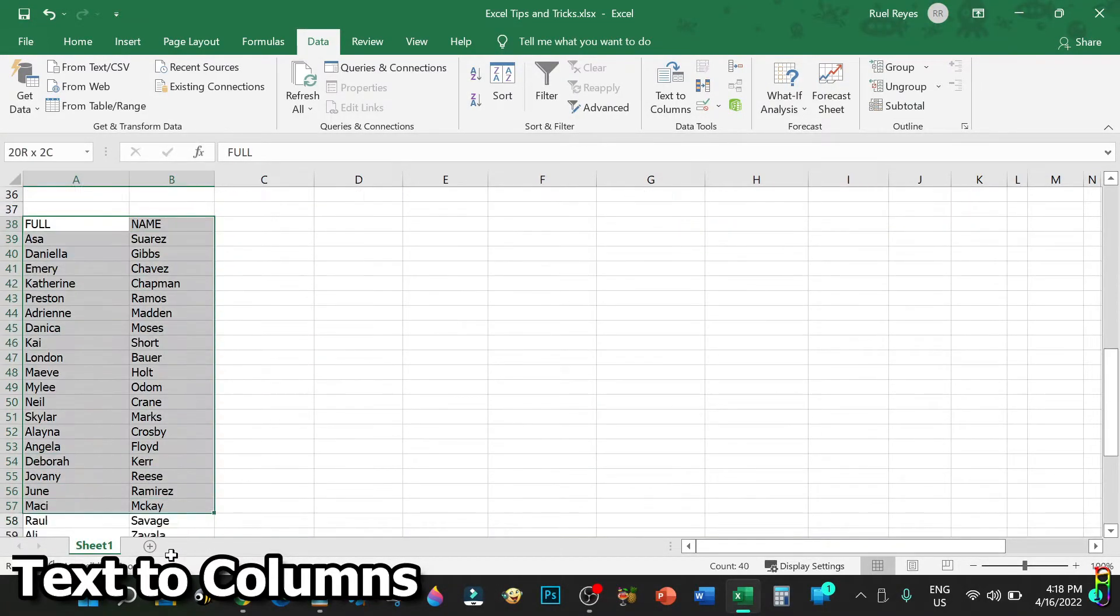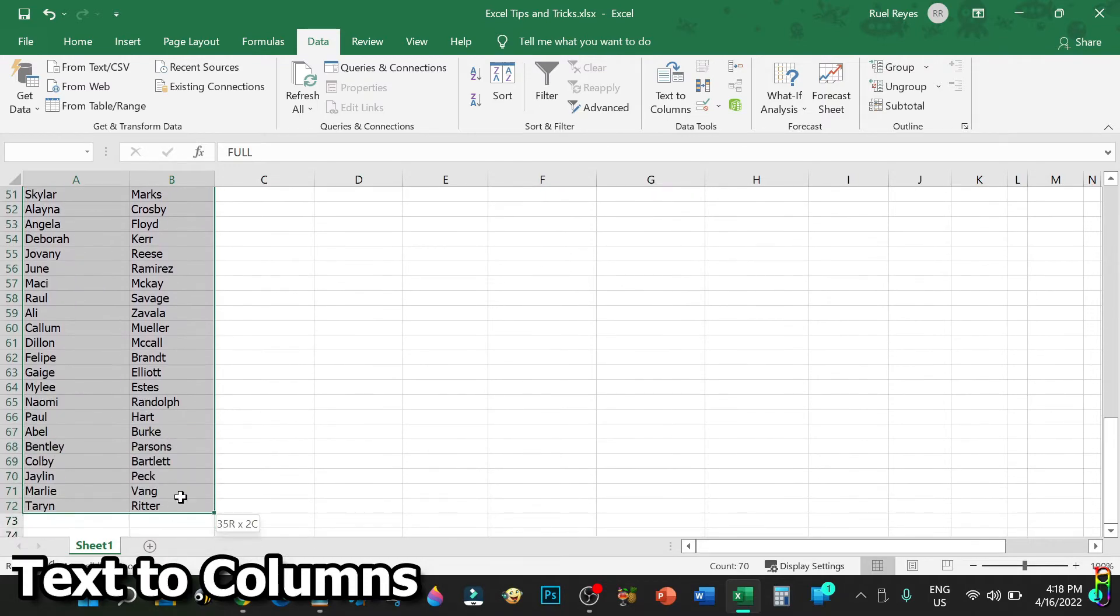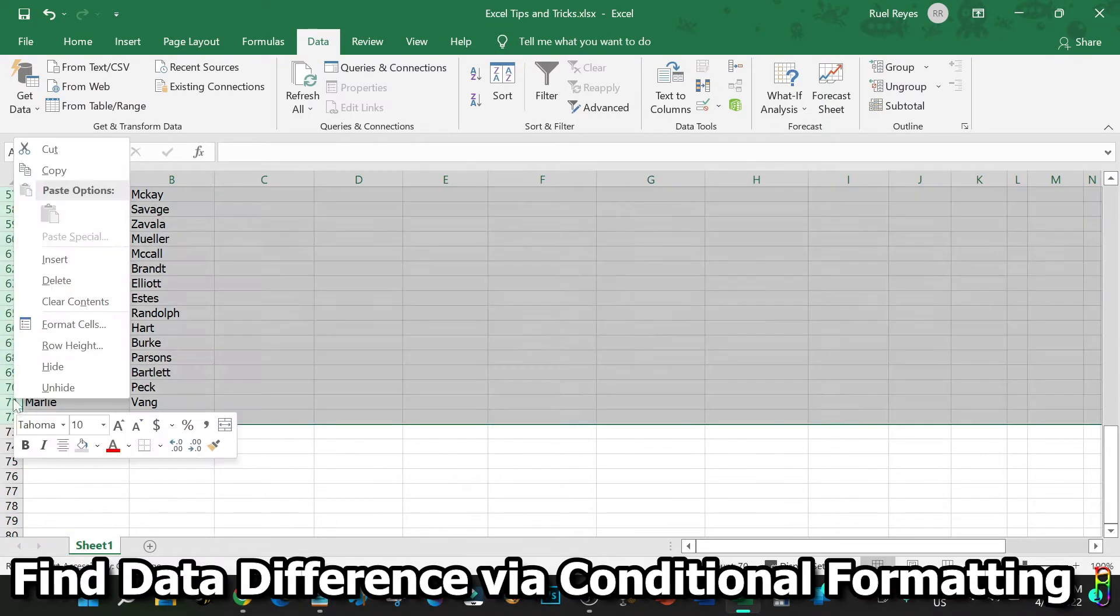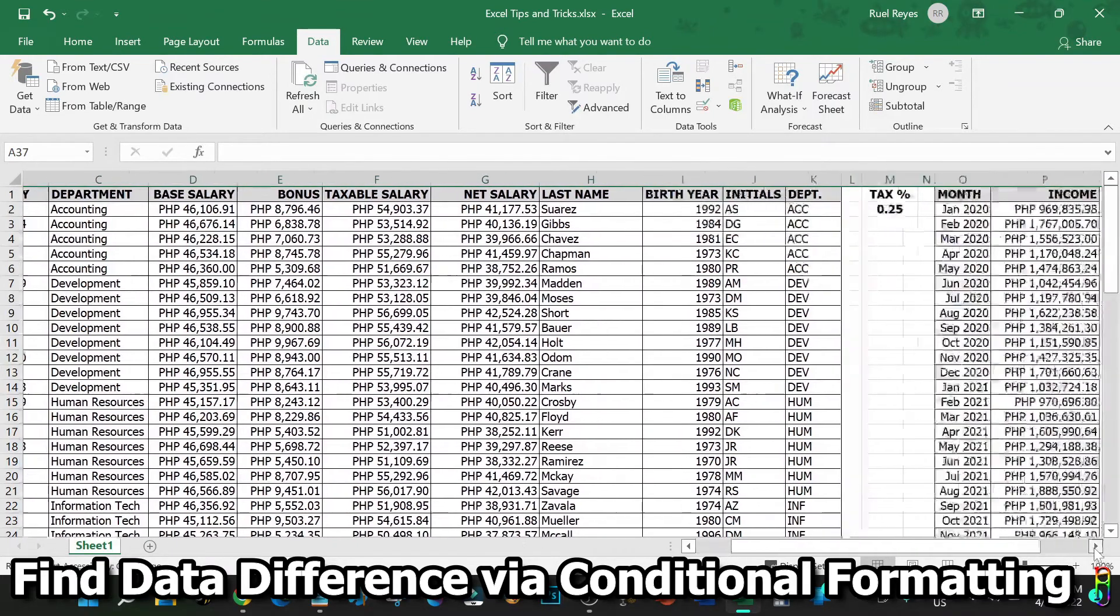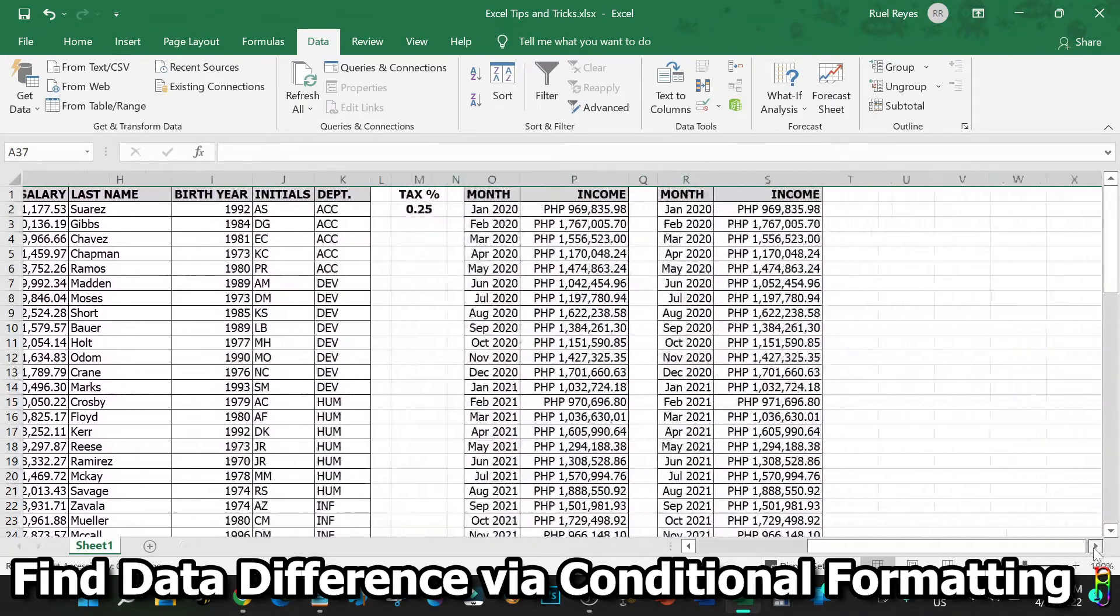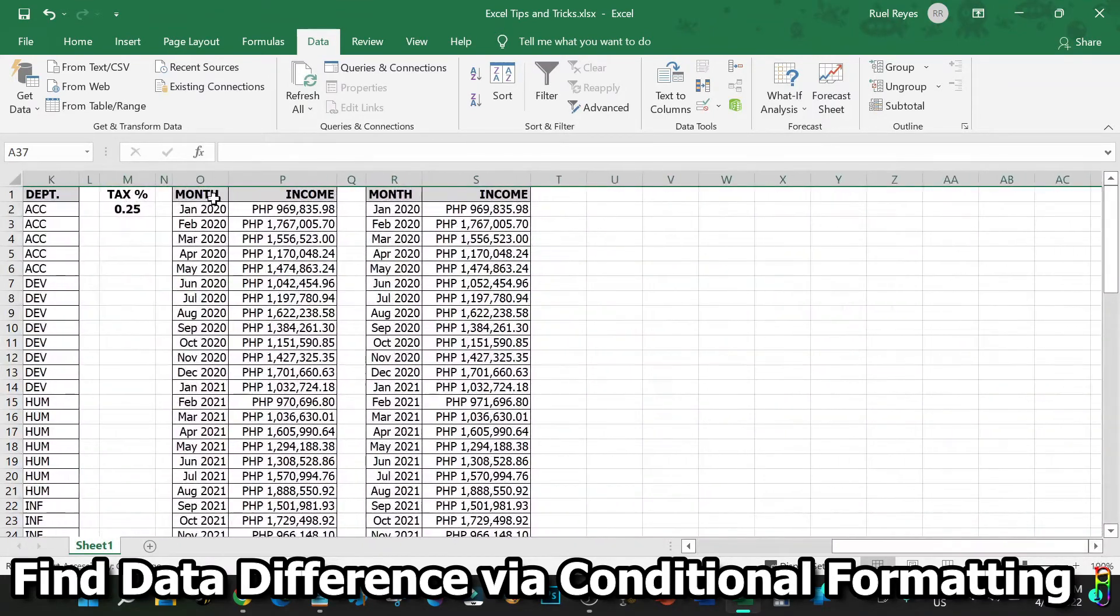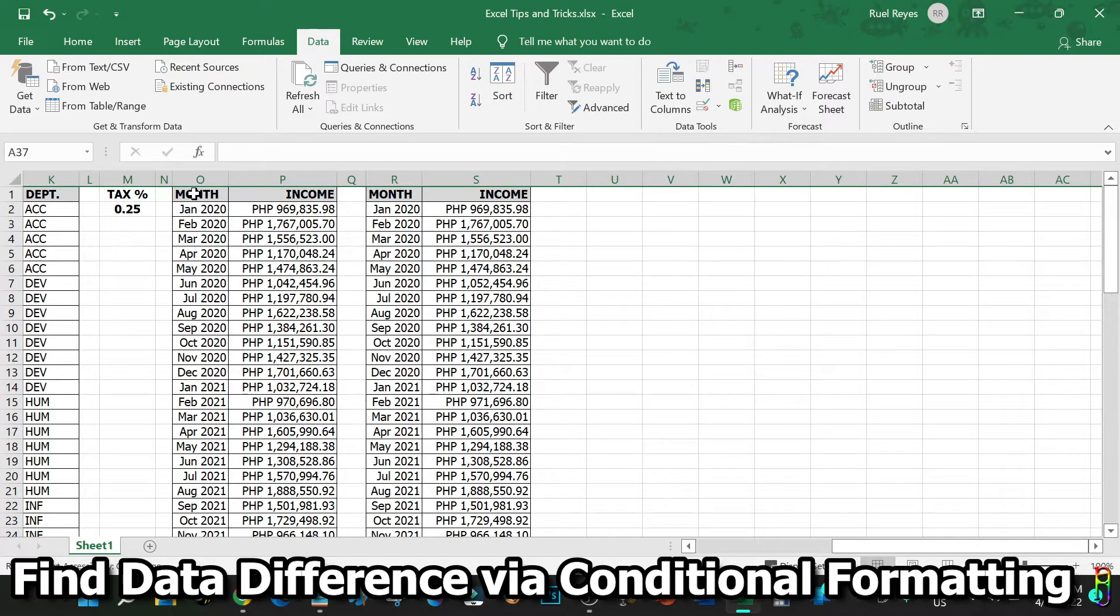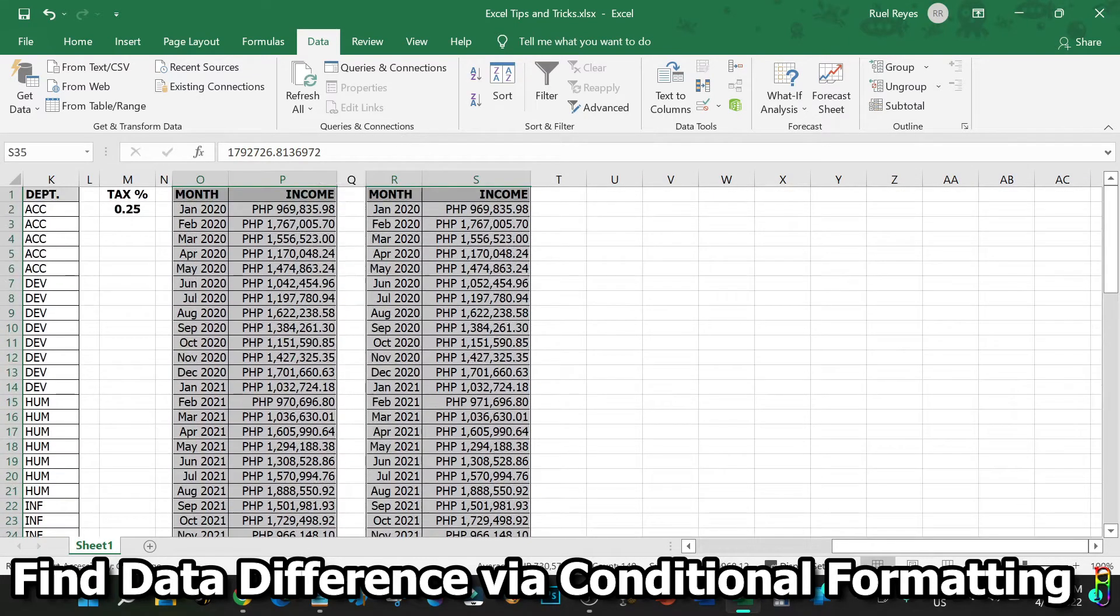Now let's go to our two revenue tables here in the right side. When you look at the two tables, do you spot any difference? Maybe you did, but it will take time and a lot of focused effort just to spot the difference between the two tables. Fortunately, we can easily automate that in Excel. Let's highlight the two tables, then go to the Home ribbon tab, click on Conditional Formatting, then expand Highlight Cells Rules and click Duplicate Values.